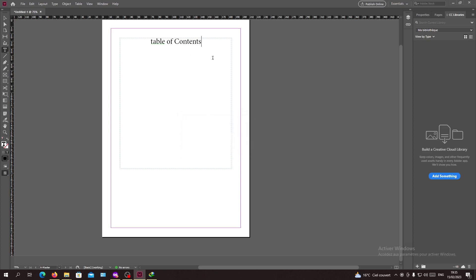With this method you will have your table of contents updated successfully. This is how you can do it. Thank you for watching and see you next time.